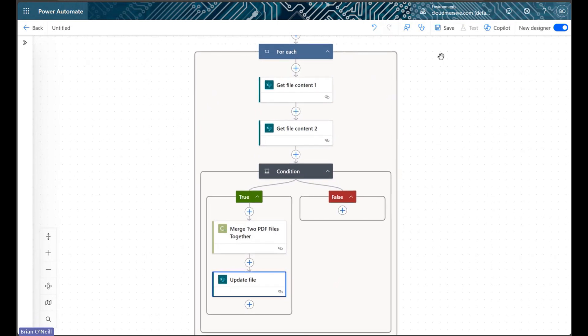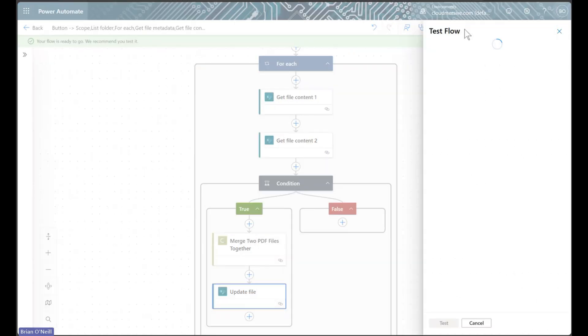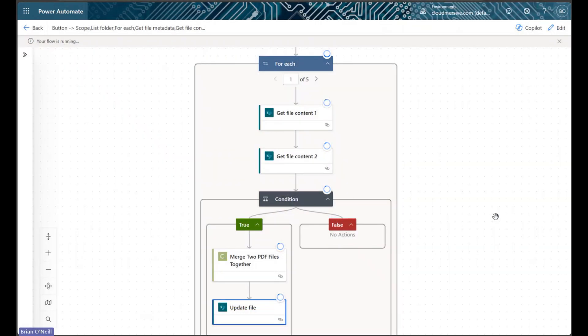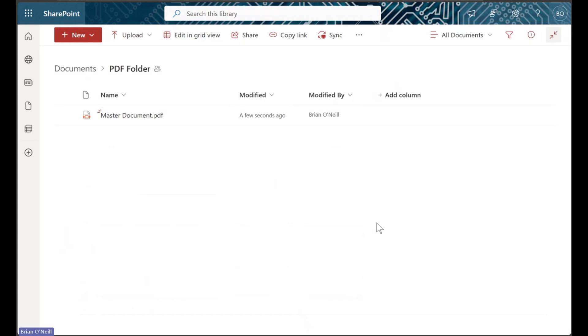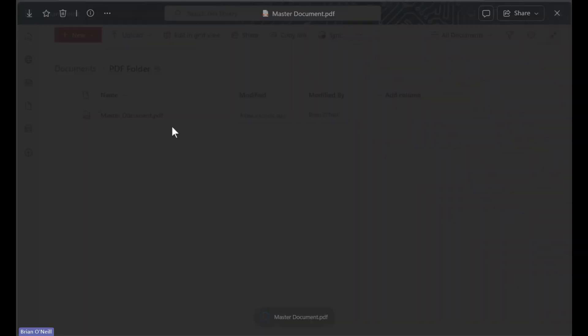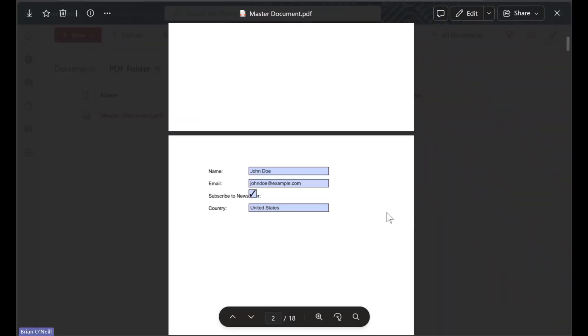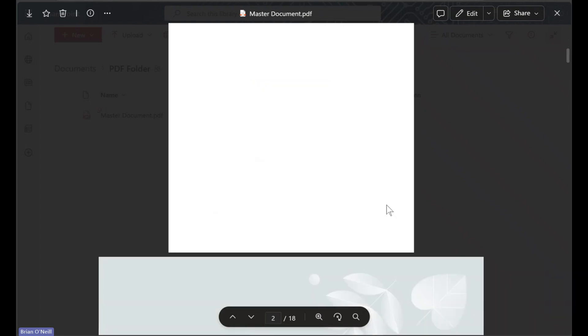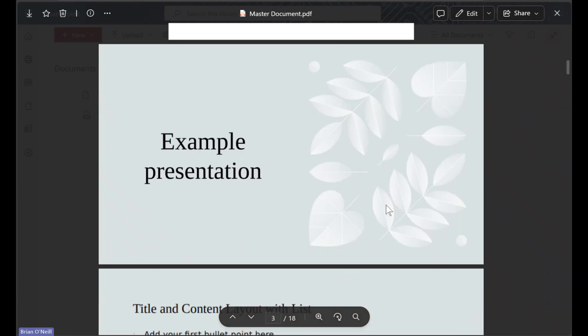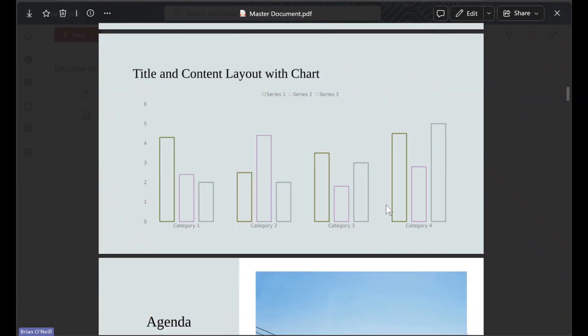We'll now save this flow and run a test so we can see this in action. When our flow finishes running, we'll find a master PDF document in a separate SharePoint folder. The contents of this PDF will contain each file from our target folder in order.